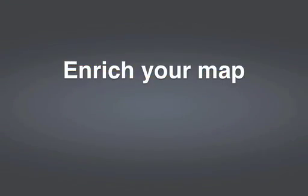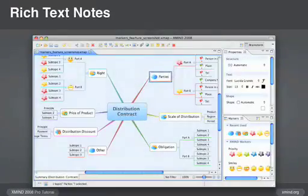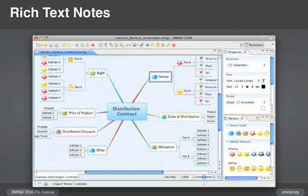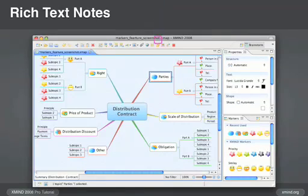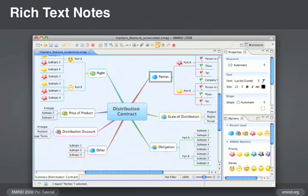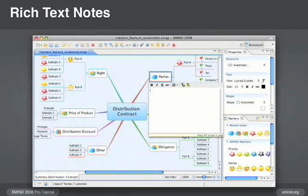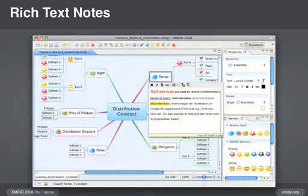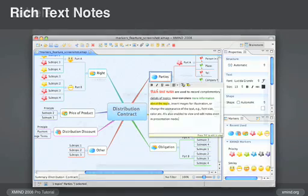XMind has a variety of tools to enrich your map. You can add rich text notes to a topic in the notes pane. Once your note is created, just click on the note icon in the topic and a pop-up will show you the detailed notes. You can also format your text with various formatting styles.